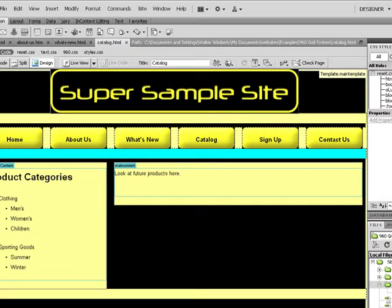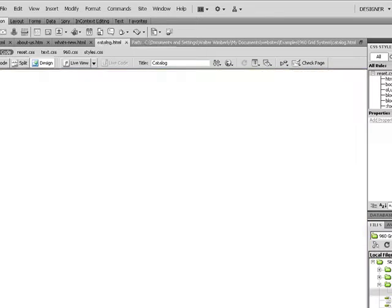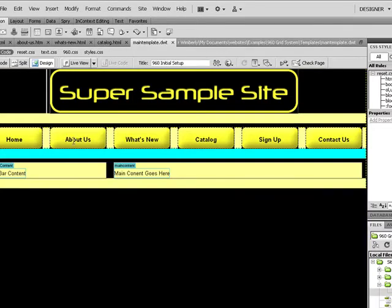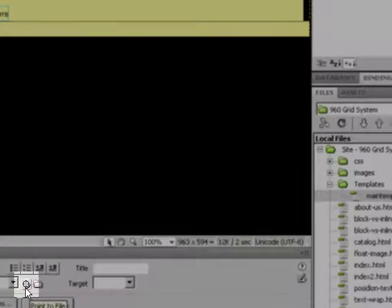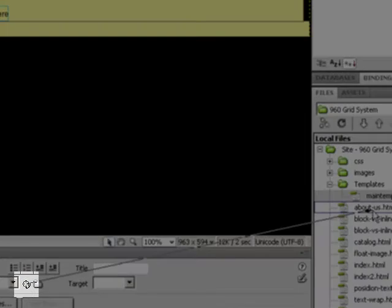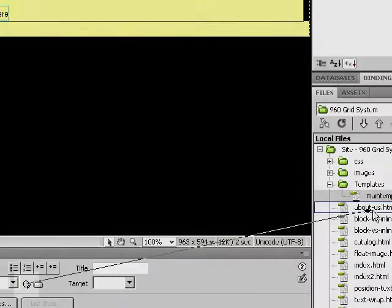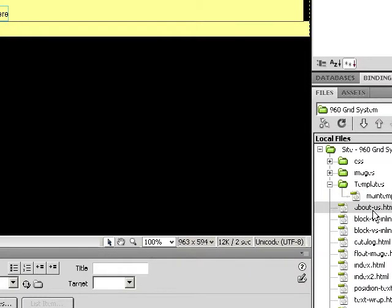So what I'm going to do is open up our template file, select our About Us link, and simply link to that page using the target selector.